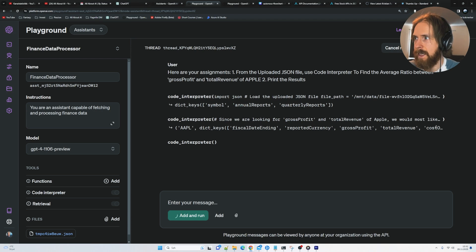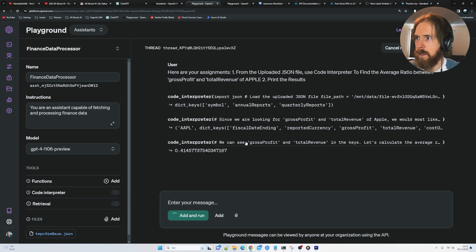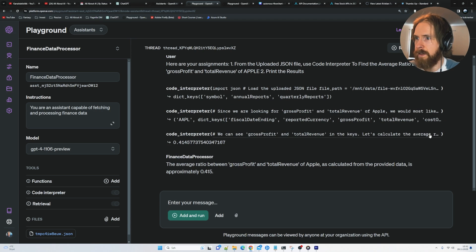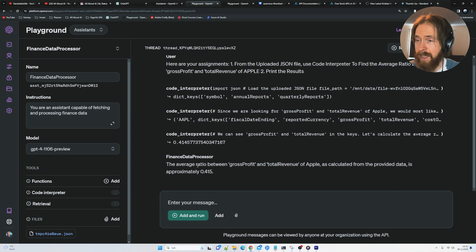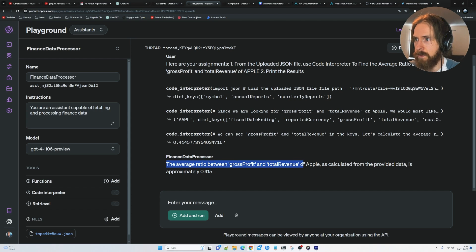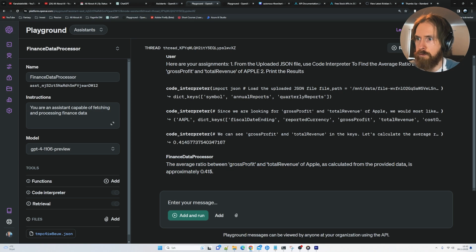Since we're looking for gross profit and total revenue. It talks about it. Finds that data. Good. Let's calculate the average. Perfect. That was quite quick. The average ratio between gross profit and total revenue of Apple was calculated. It's 0.41. Perfect.